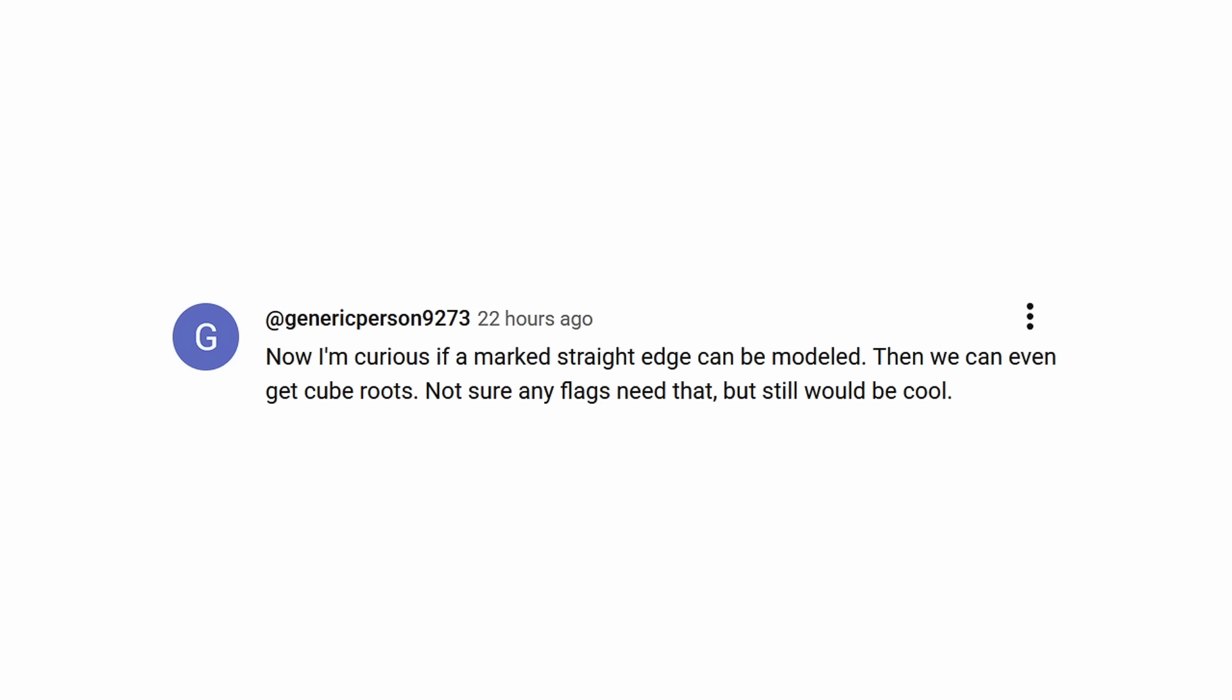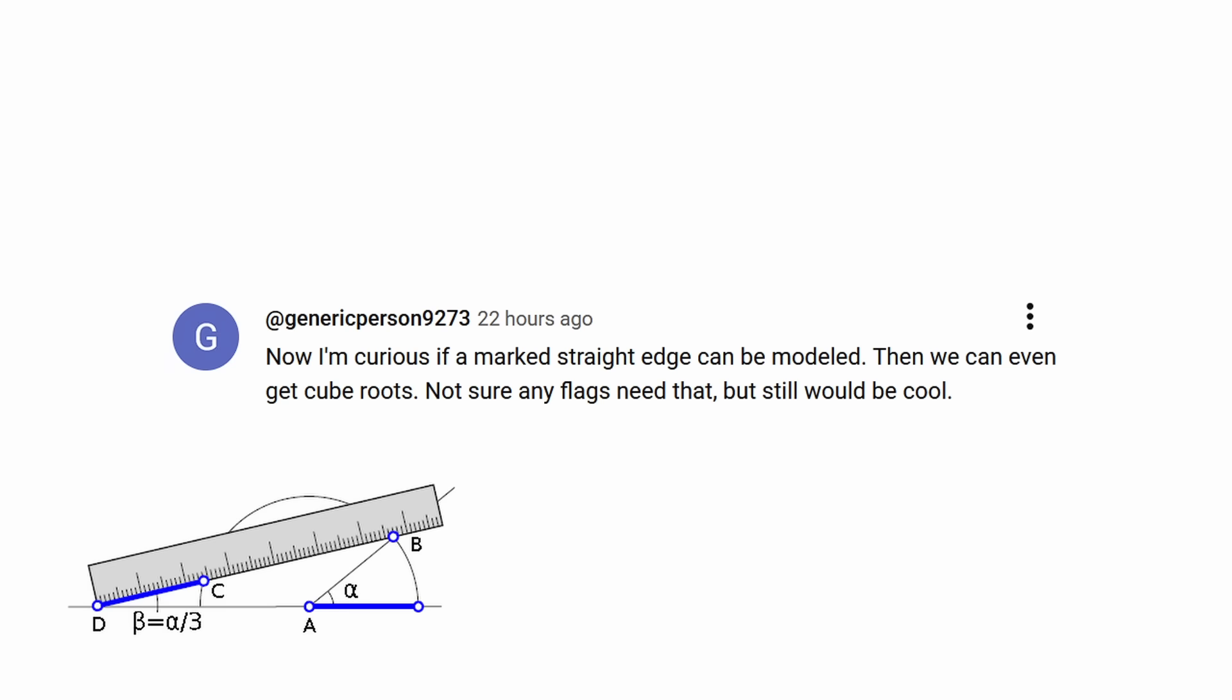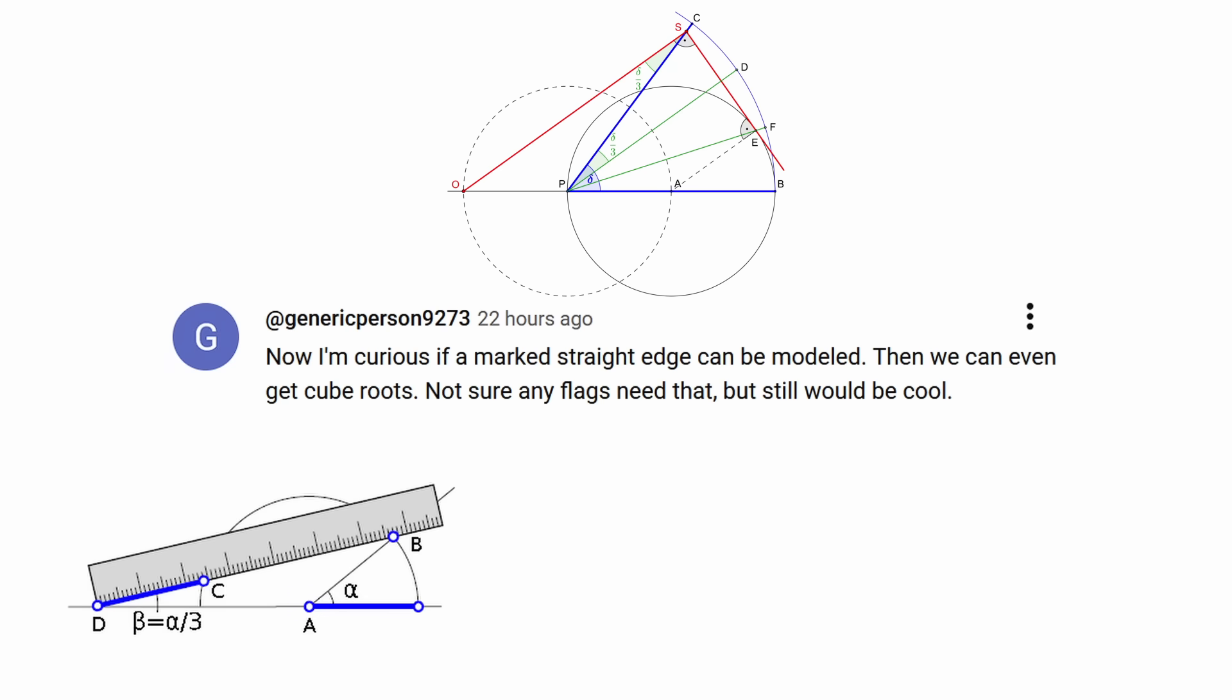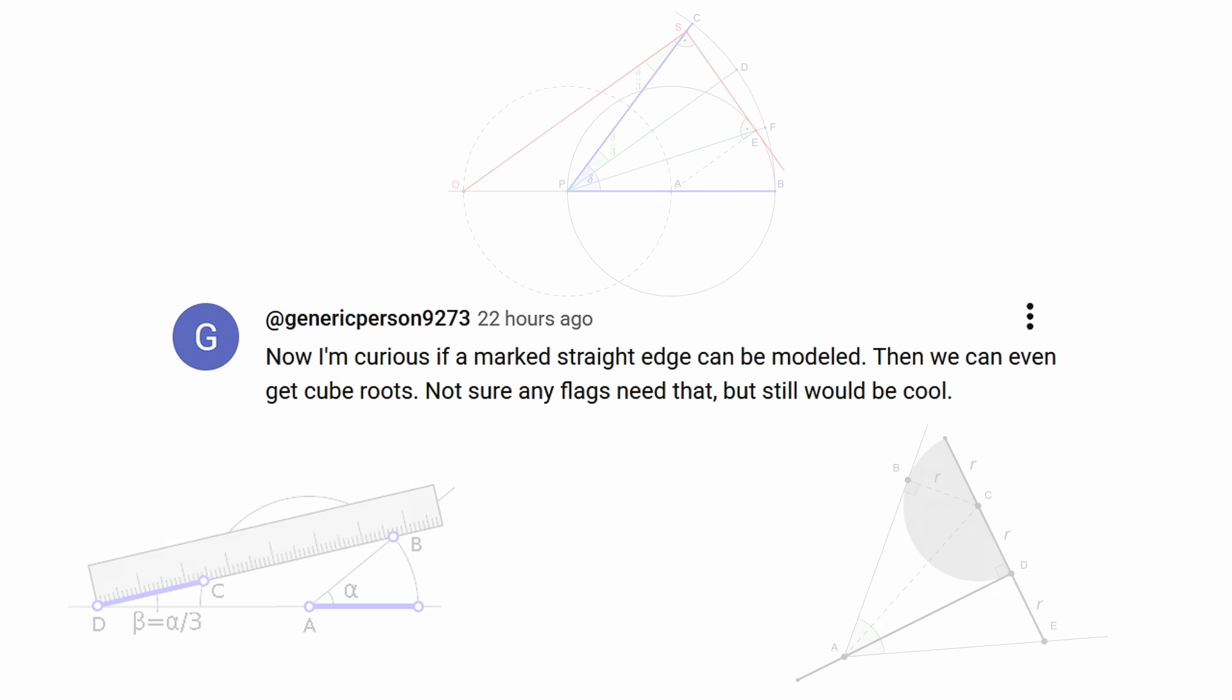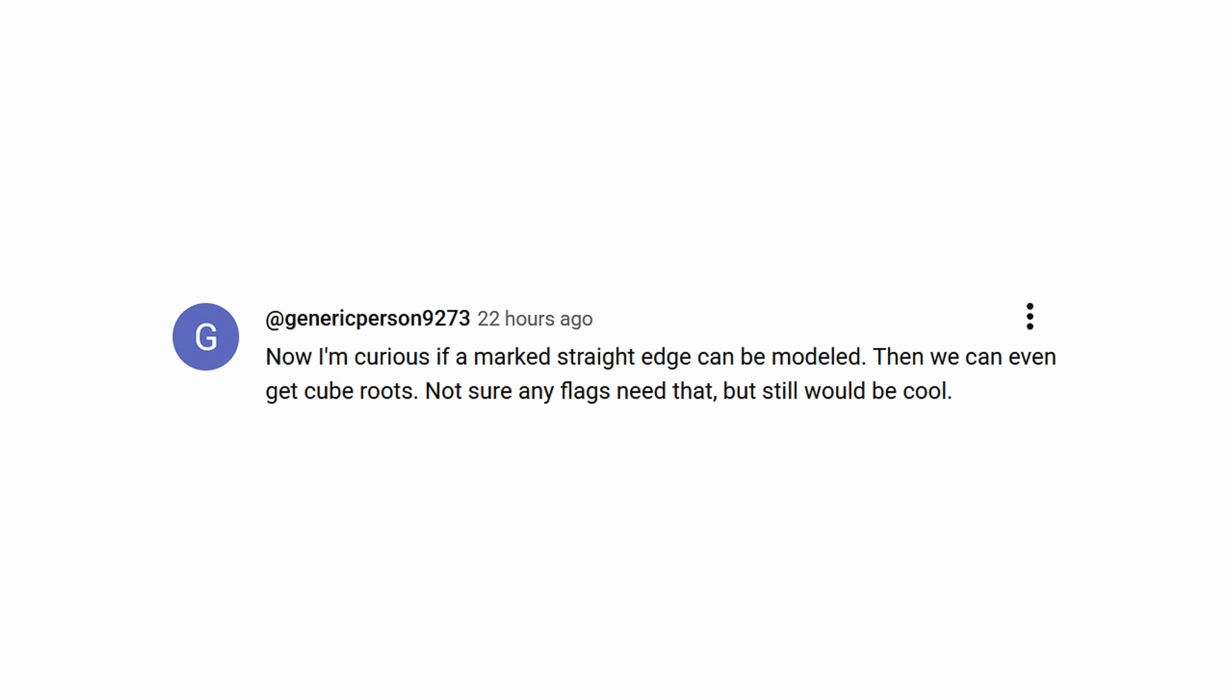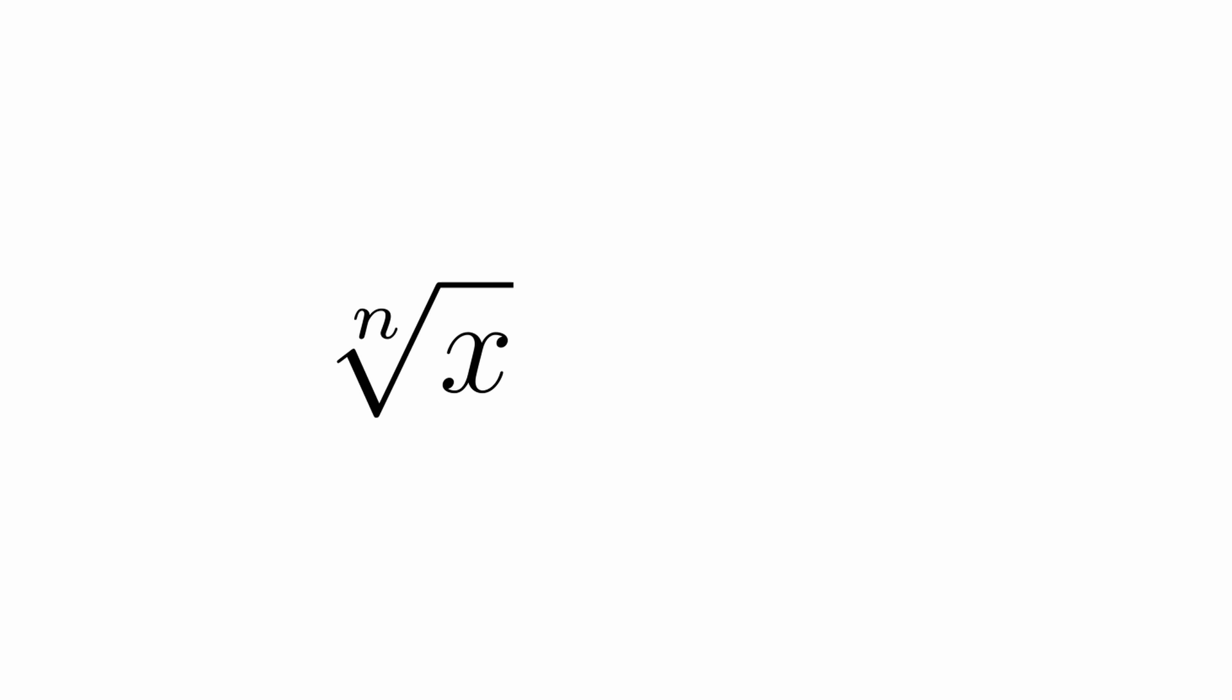And this is when I hit another realization. There was a comment by a generic person which said, now I'm curious if a marked straight edge can be modeled, then we can get cubed roots. Not sure any flags need that, but still would be cool. I'm not 100% certain on whether Neusis, right angle ruler, or tomahawk constructions are possible. Anyone is absolutely free to try these out, but my brain actually jumped ahead of that because I already knew of another way to construct arbitrary nth roots and nth powers.